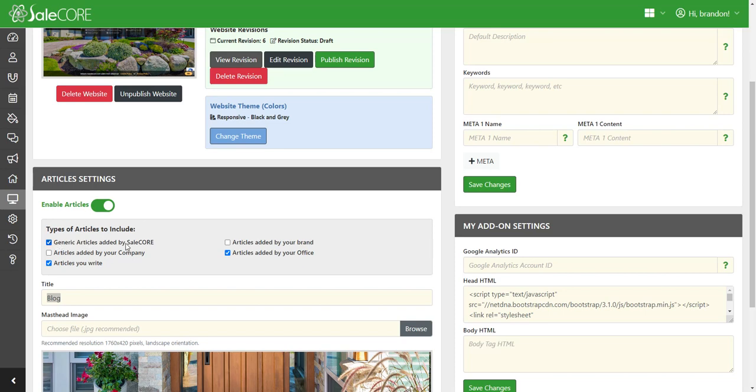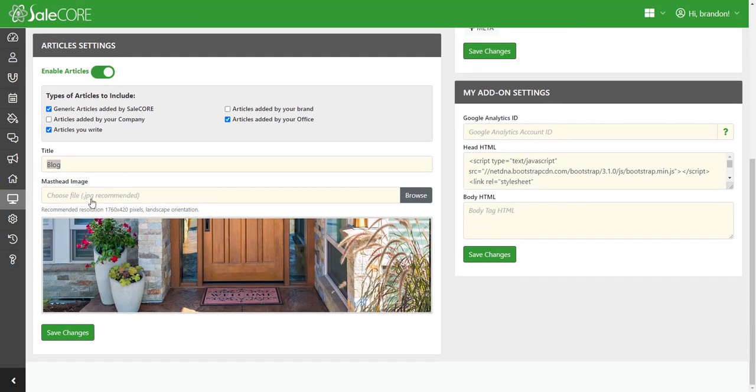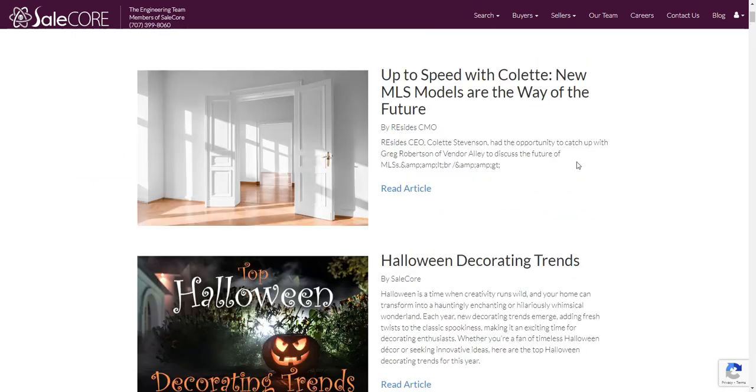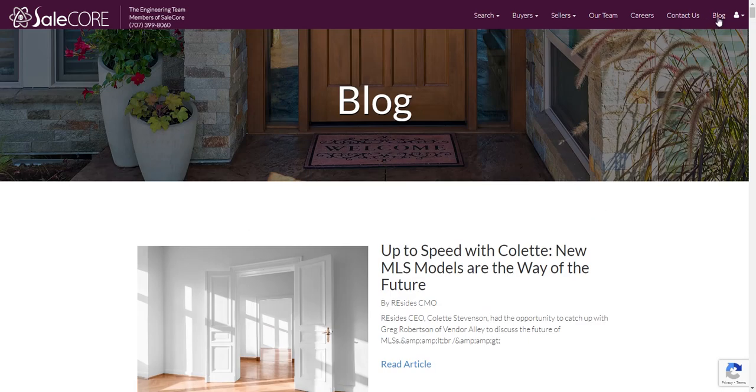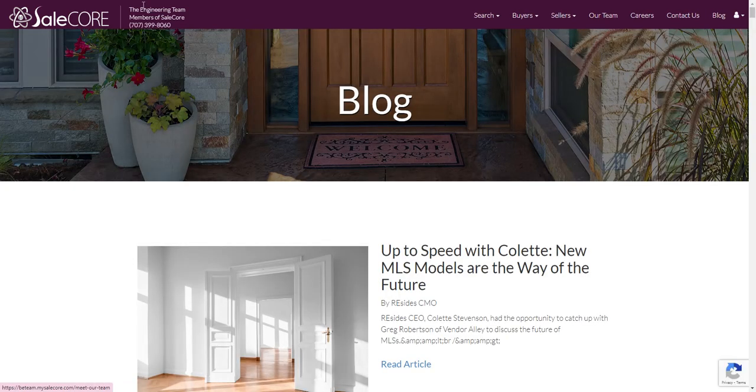You can either add the generic articles that SaleCore provides, or you can write articles yourself and add them to your site, or you can add articles of your company as a subscriber and get the articles this way. This allows you to title your blog or your articles, which would be on the page here.